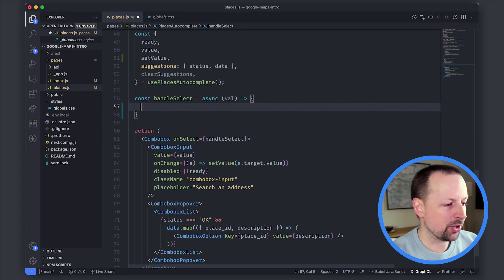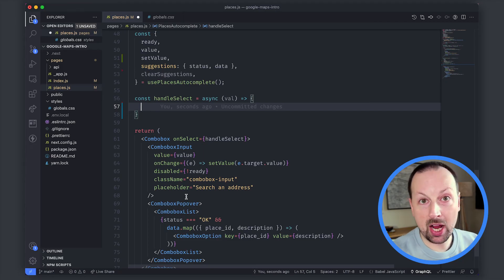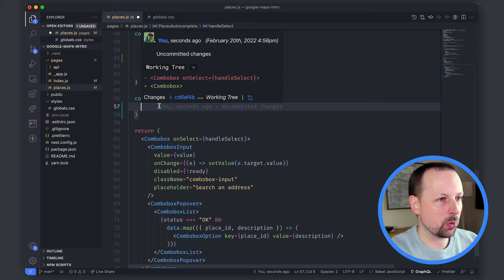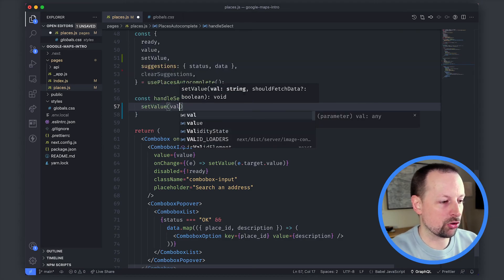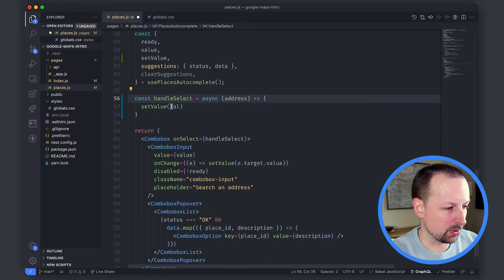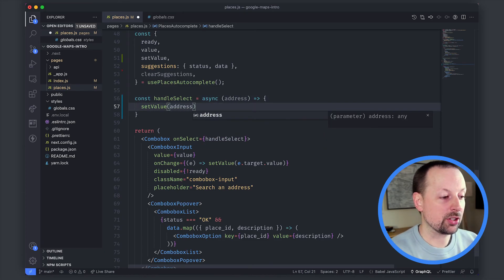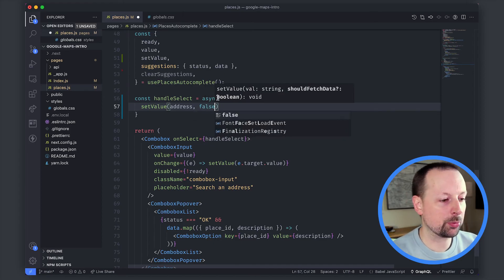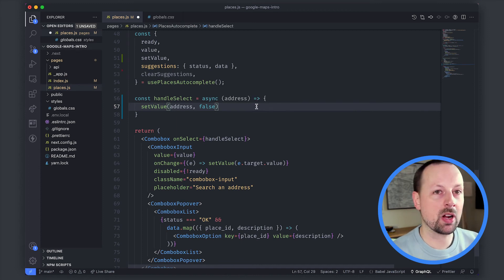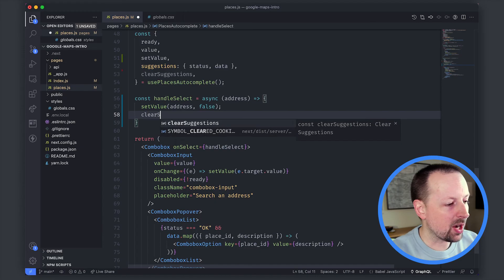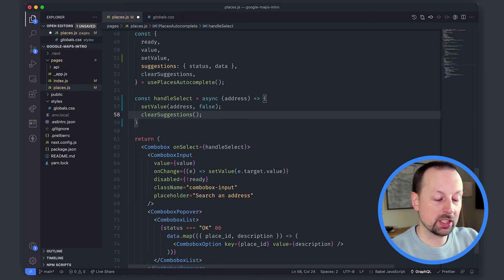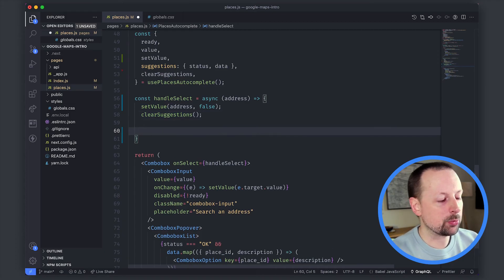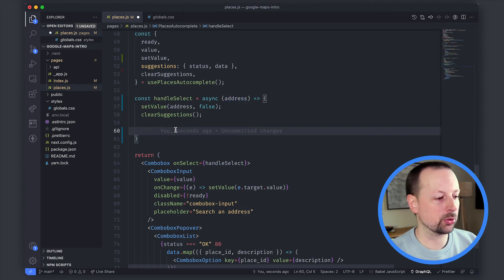The first thing we need to do is basically update the value that has been prior to this point set by just the user typing into the input but in this case what we want to do is set the value to whatever they chose. We could maybe change this to address which will be more clear so we'll change the value to the full address that they selected and we'll say false because we don't need it to go fetch additional data we're just overriding and setting this value. After that we're going to clear the suggestions because you've made your decision you've made your selection we don't need to give you all of those options anymore and at this point we can work on converting the address string into latitude longitude coordinates.